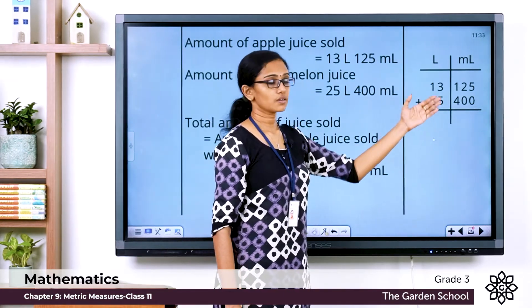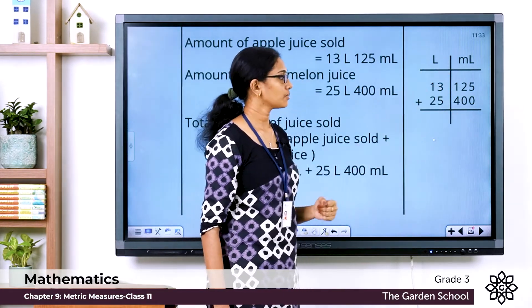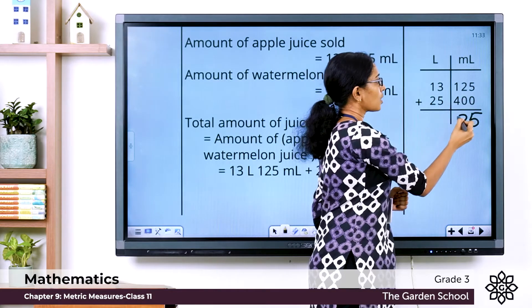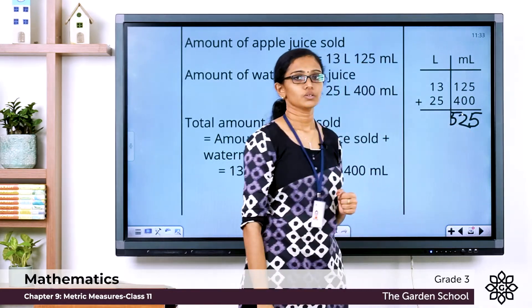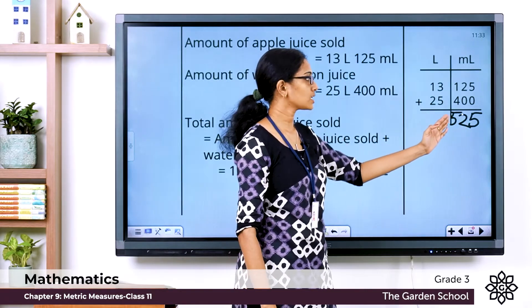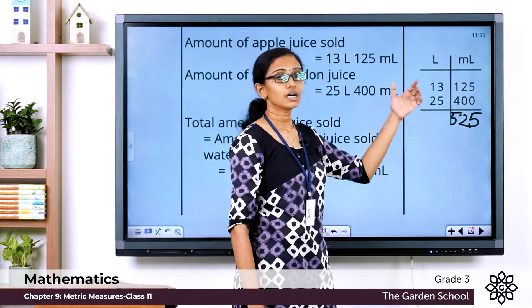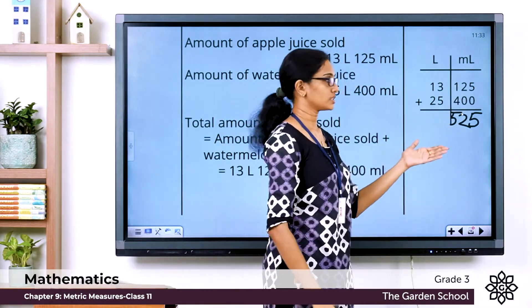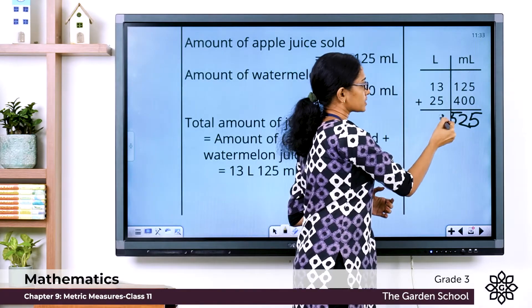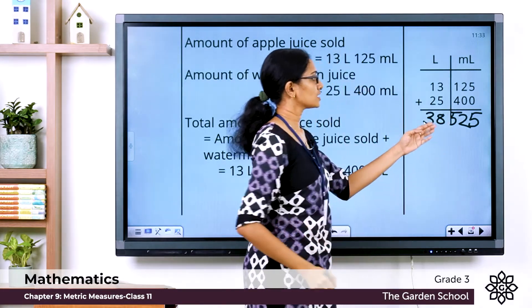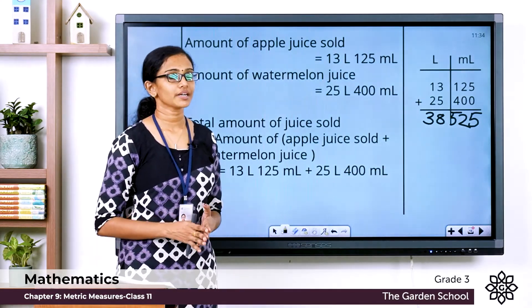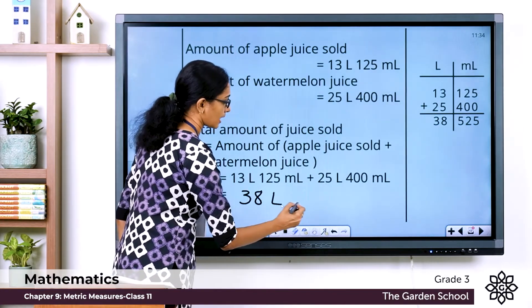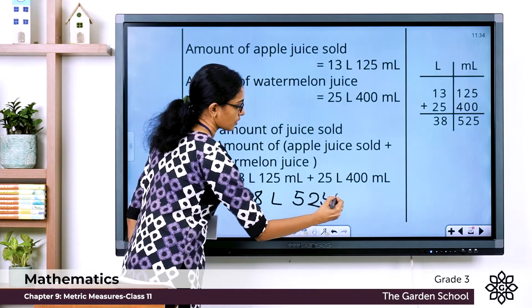Starting the addition from the smaller units column, let's add the milliliter column: 5 plus 0 is 5, 2 plus 0 is 2, and 1 plus 4 is 5, giving us 525 milliliters. Now moving to the liters column: 13 liters plus 25 liters — 3 plus 5 is 8 and 2 plus 1 is 3 — giving us 38 liters. So the total quantity of juice sold in a day is 38 liters and 525 milliliters.